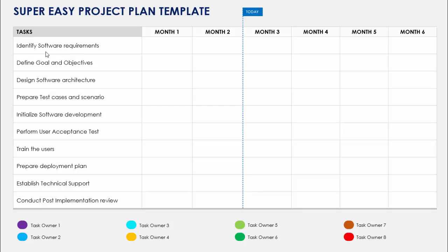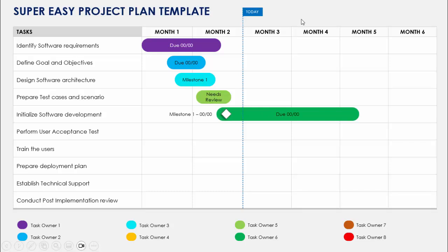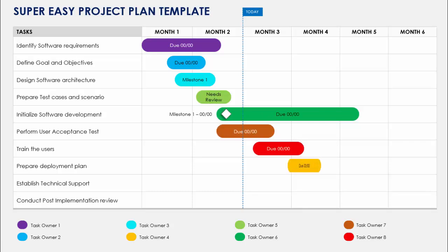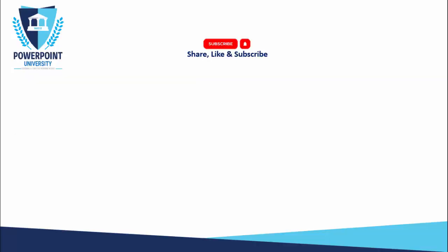When you click it will show the first task, which is 'Identify the Software Requirements.' It will show the due date, and you can define the date or time. Then it shows define goals and objectives, software architecture, test cases and scenarios, milestones, user acceptance test, train the users, deployment plan, technical support establishment, and conducting the post-implementation review.